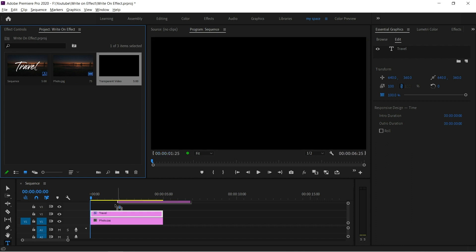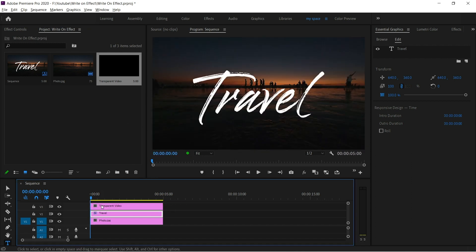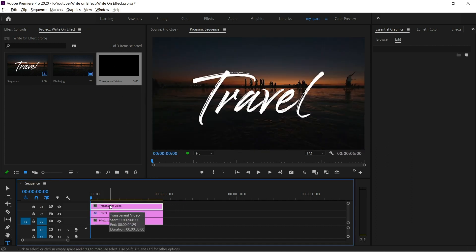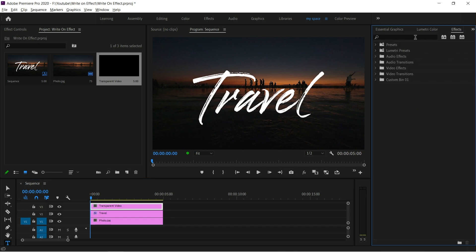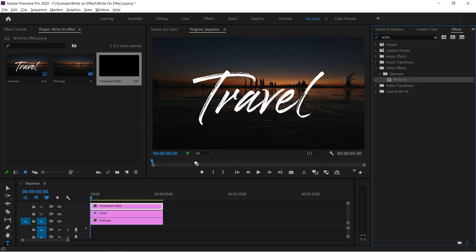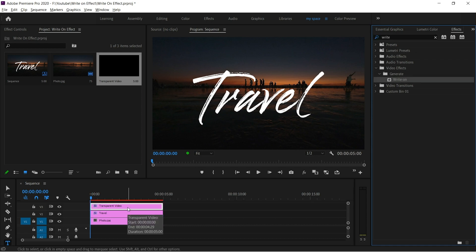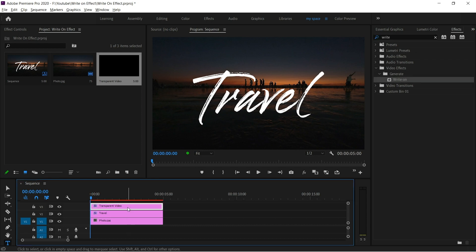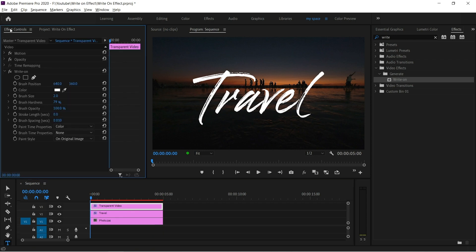After that, go to effects window and search for write-on effect, and drag and drop to the transparent video clip. Then go to effect control panel, then go to the first frame of the timeline, then enable keyframe for brush position, and then click write-on title.